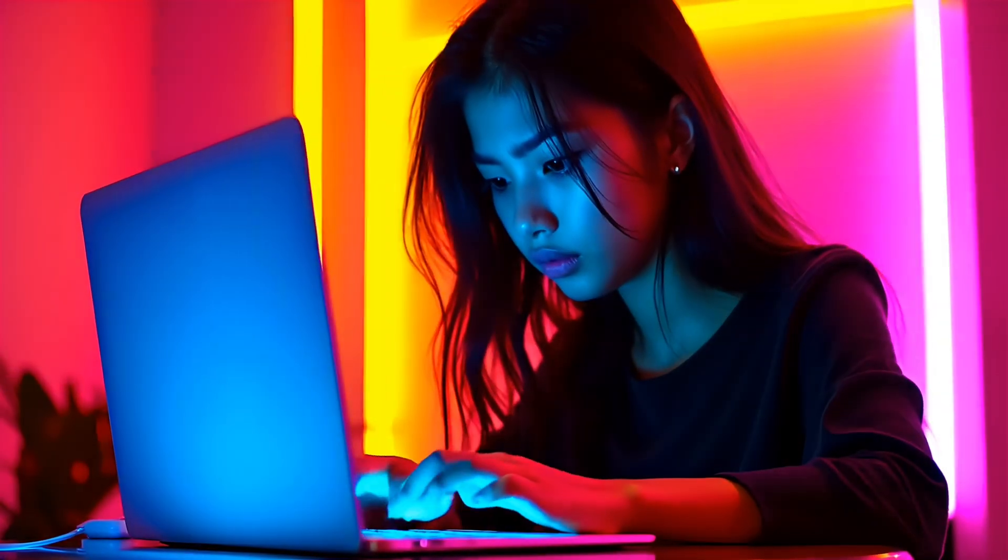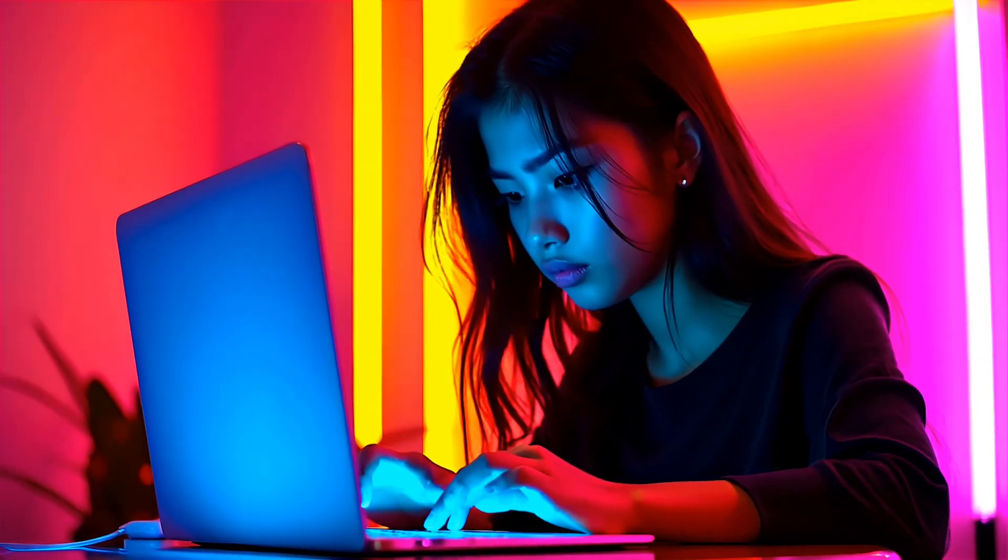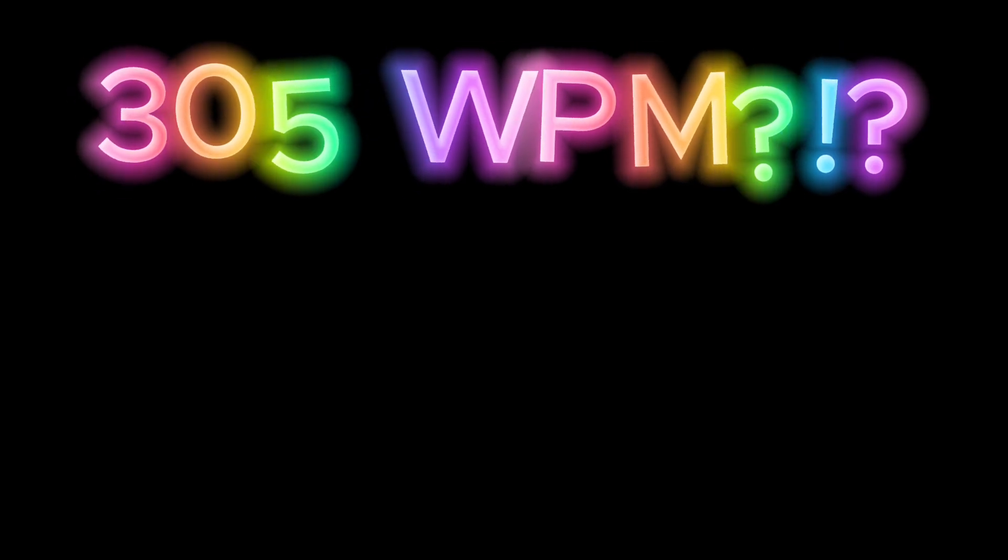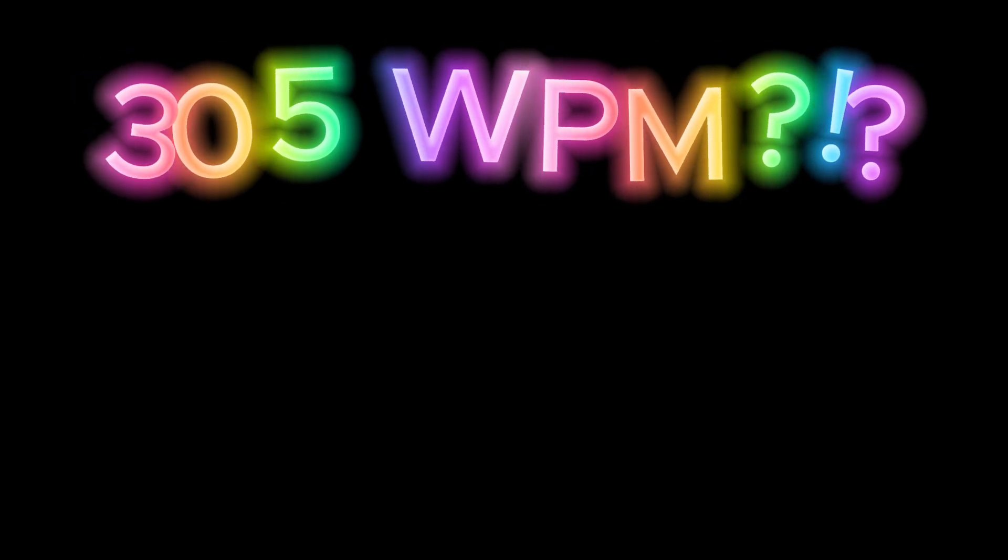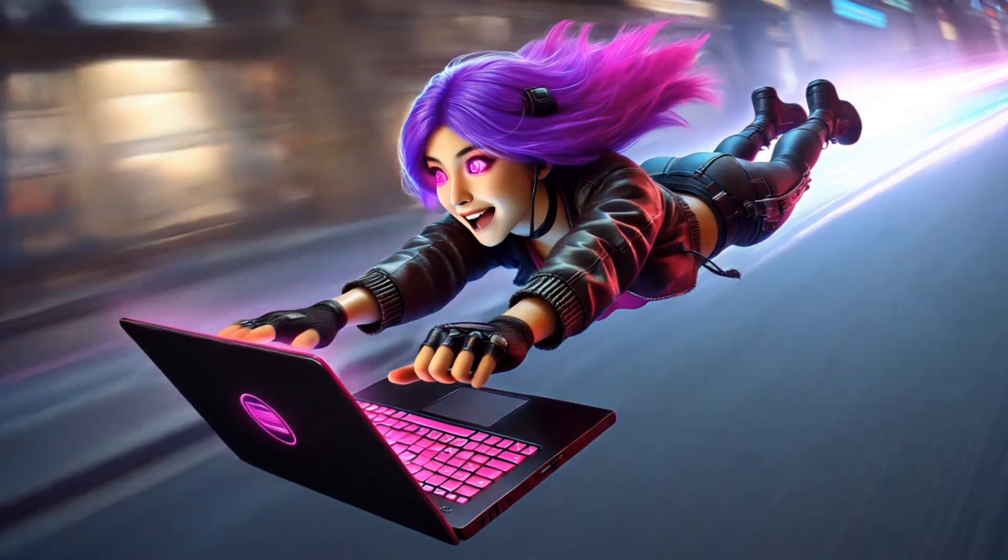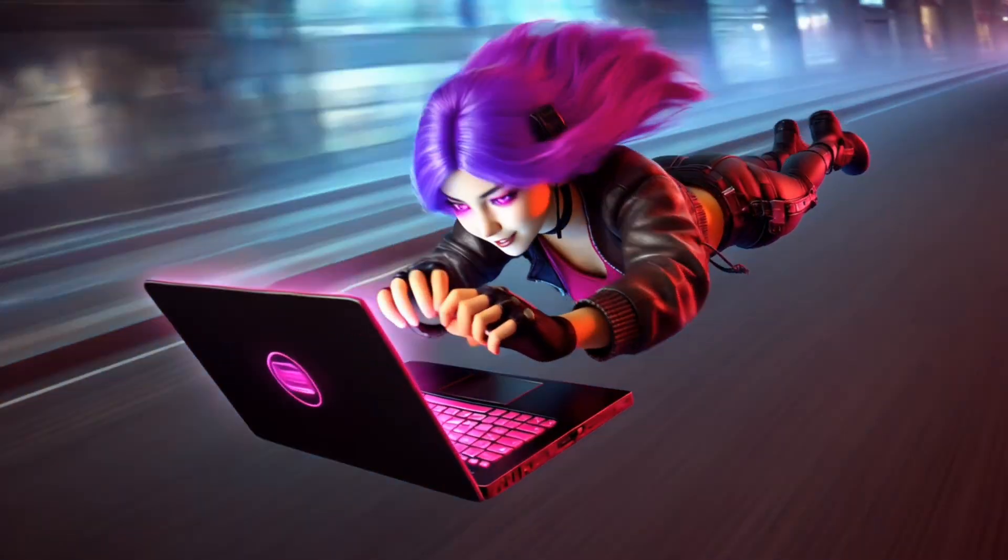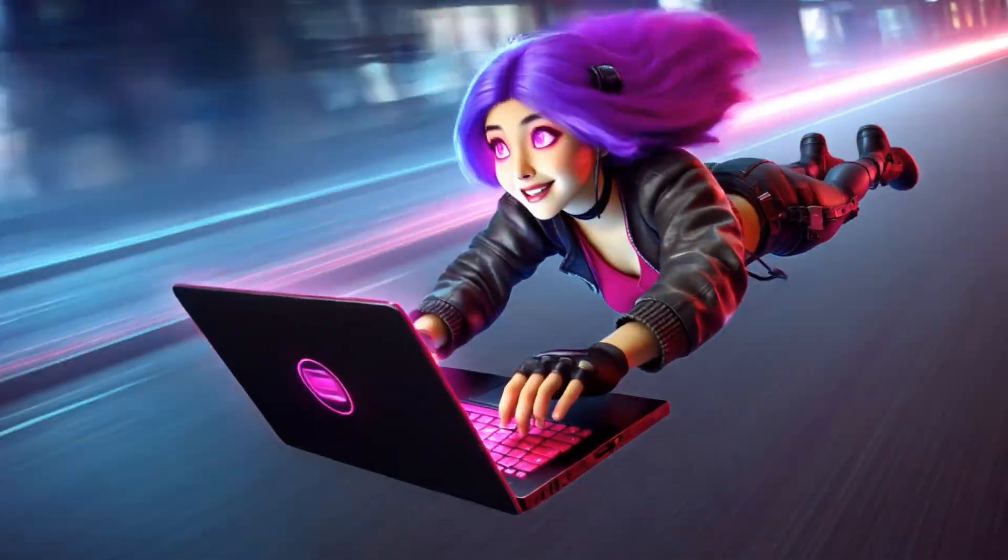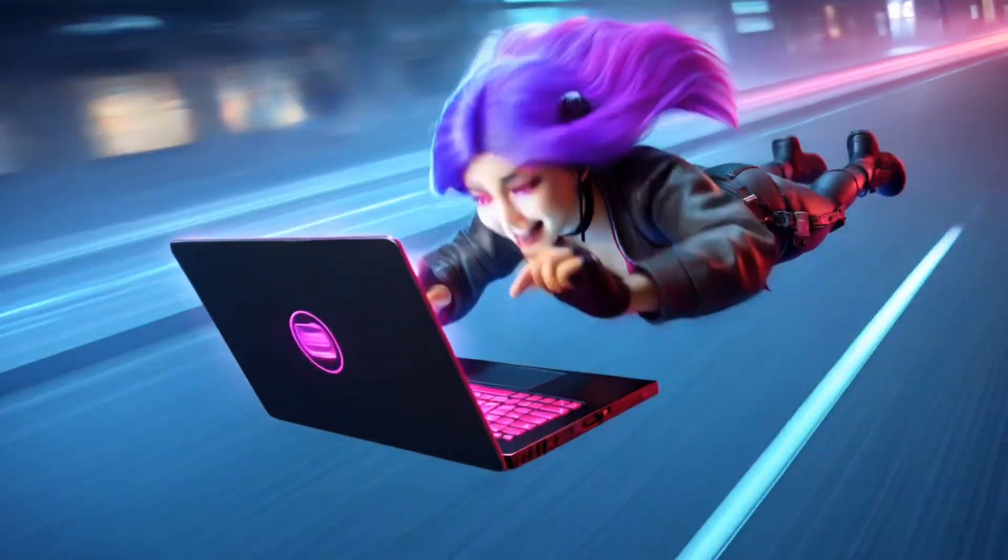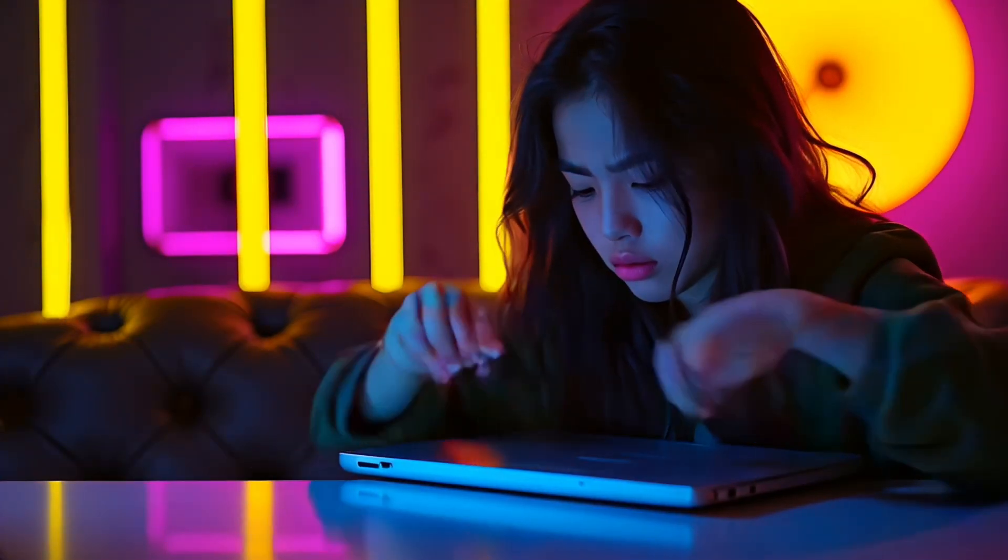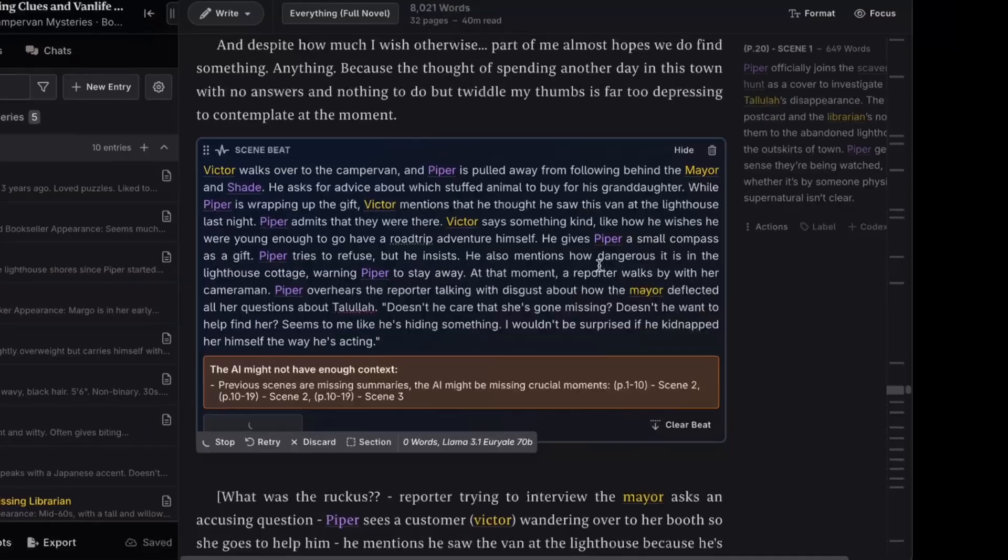Did you know that the fastest human typist on record hit 305 words per minute? That's impressive. But the AI tool I'm about to show you writes more than triple that speed, and it never needs coffee breaks or pep talks.